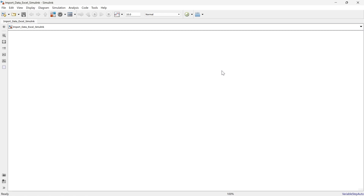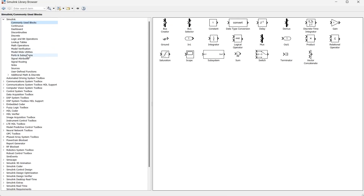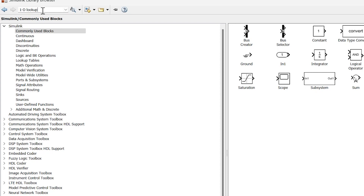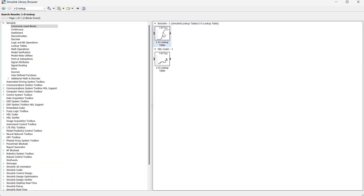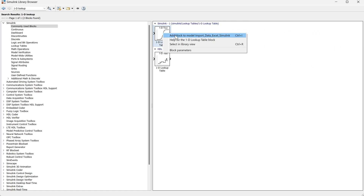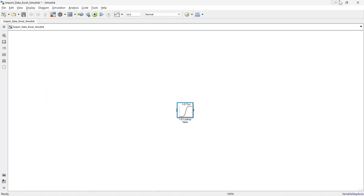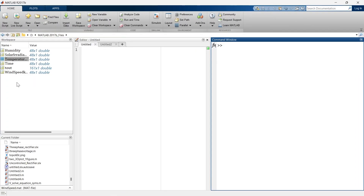Without wasting time, let's get started. In the first method, we'll go to the library and use the 1D lookup table block. This method is useful when you have already imported an Excel sheet to MATLAB for programming purposes or calculation purposes, so you already have some data in the workspace.